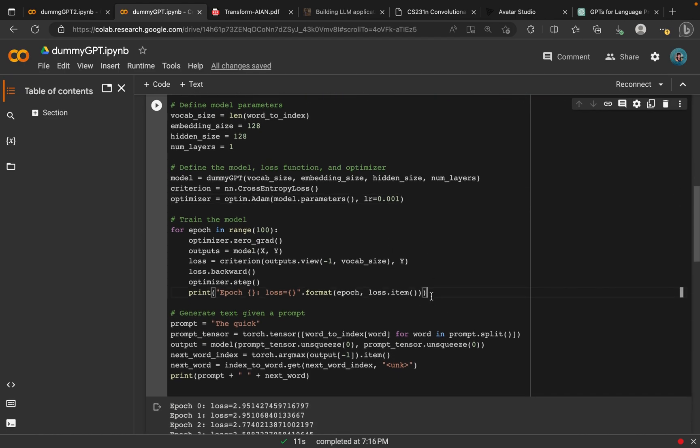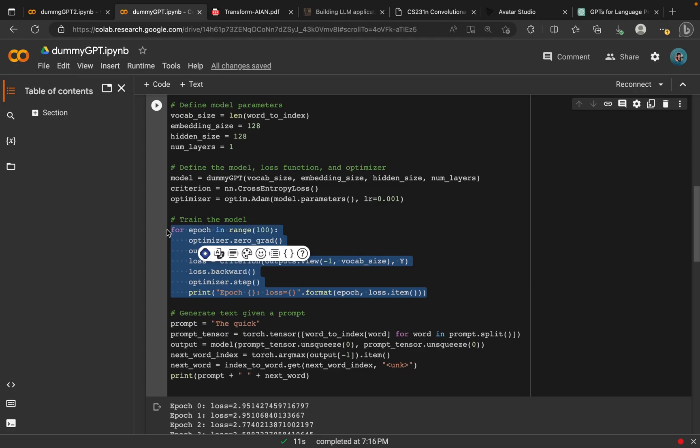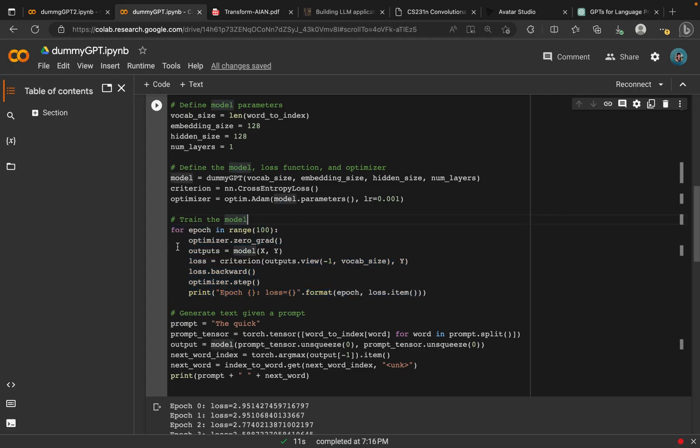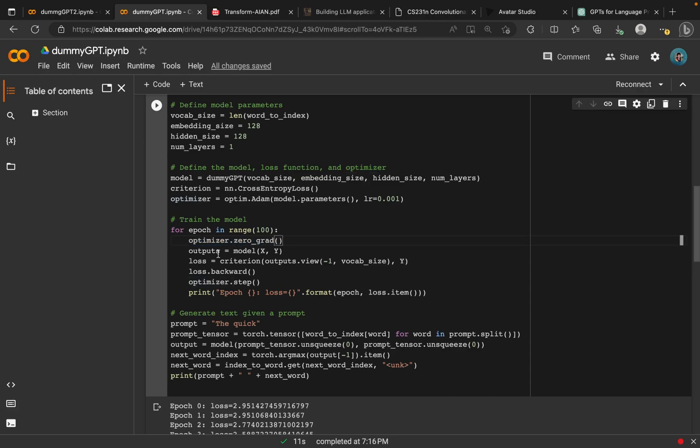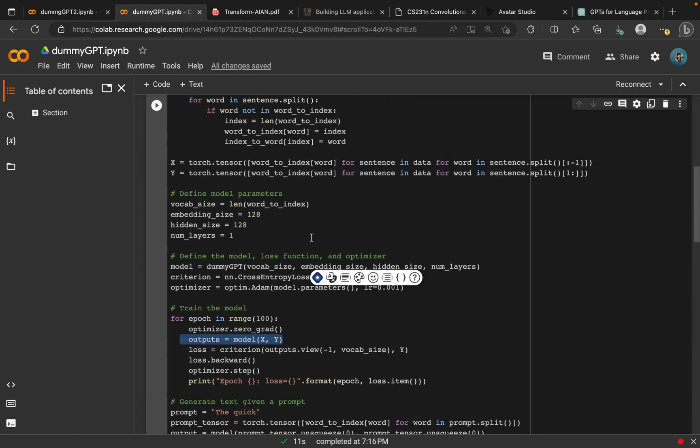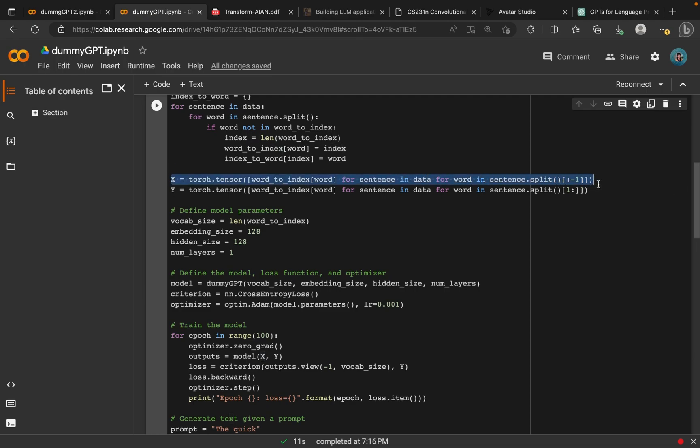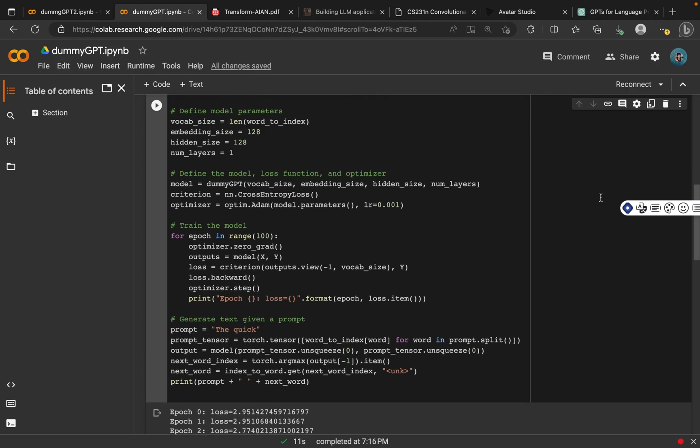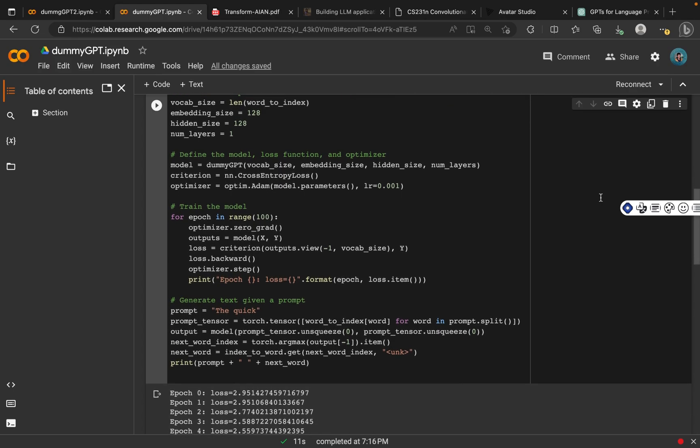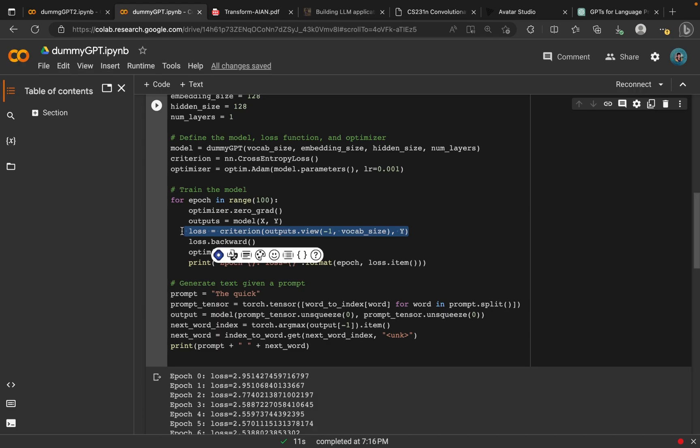The most important part is the training aspect of the model. We are training the model here. First of all, we instantiate our optimizer value to a zero gradient. Next, we output the model, the variables we've assigned to each of the splits. For each sentence, we try to cut the first word for x, and for y, we try to cut the last word for each sentence. Then we assign it there, then we calculate the loss value.